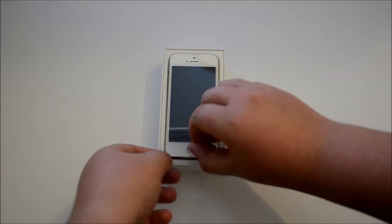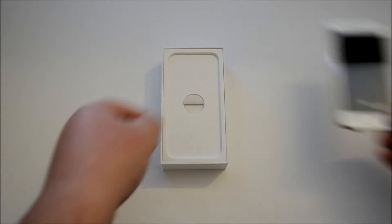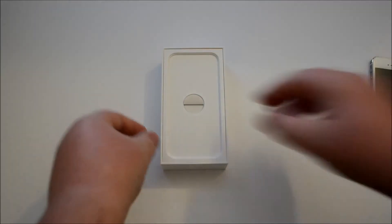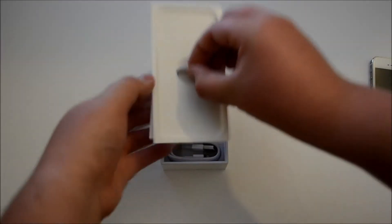So here we have the iPhone, we'll just grab this out using this little sticker and move that to the side for now and we'll take a look at the accessories that you get with it.